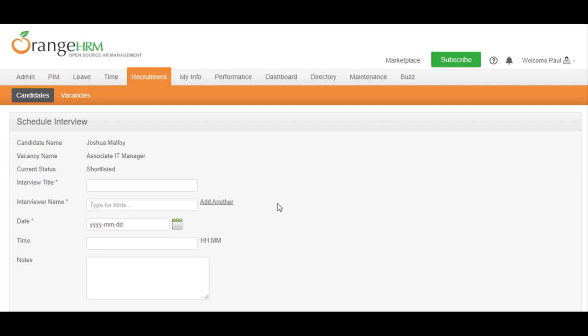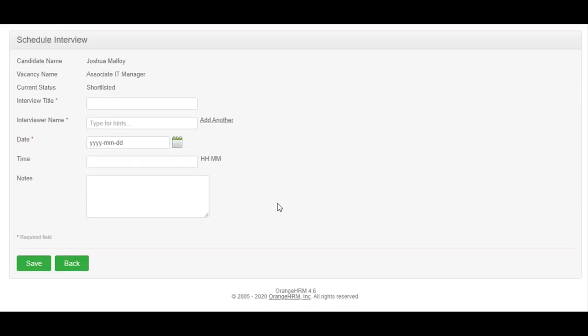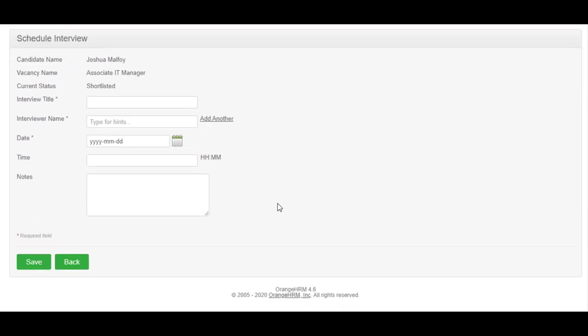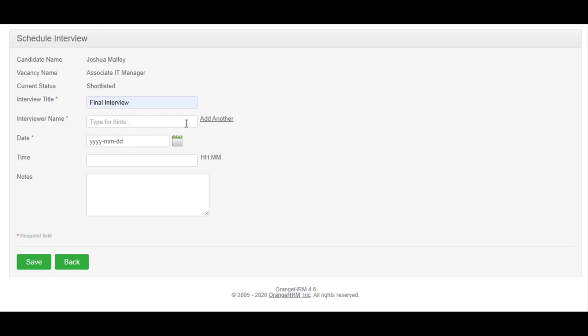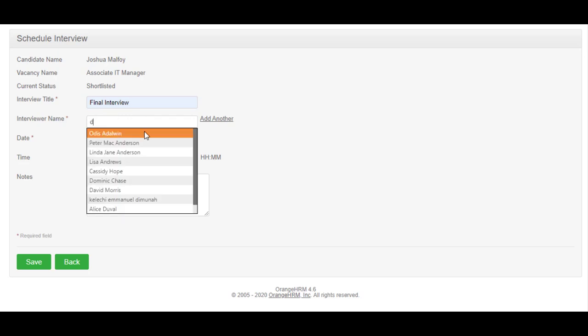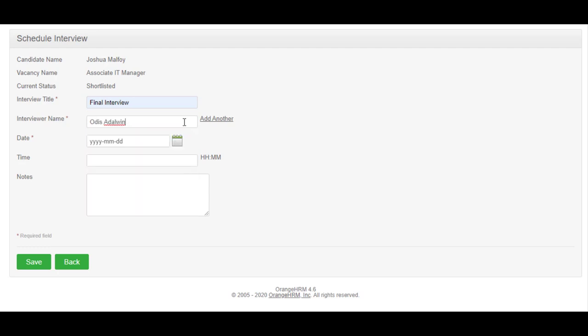When you select Schedule Interview, you are navigated to another page where you can enter interview information such as Interview Title, Interviewers, Schedule Date and Time, and Additional Notes. You have the ability to select multiple interviewers for the interview by clicking on the link Add Another.